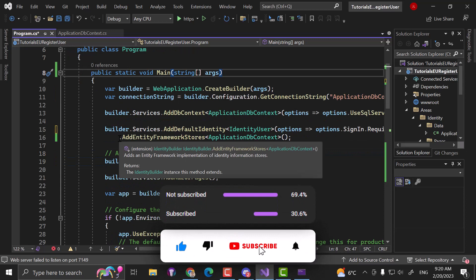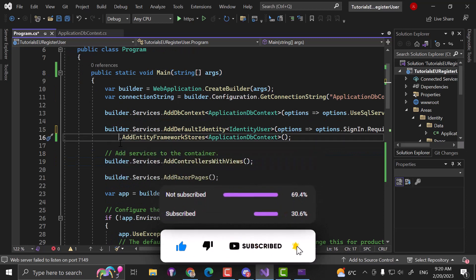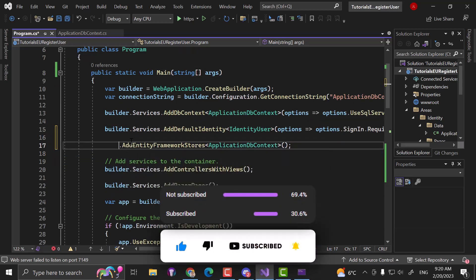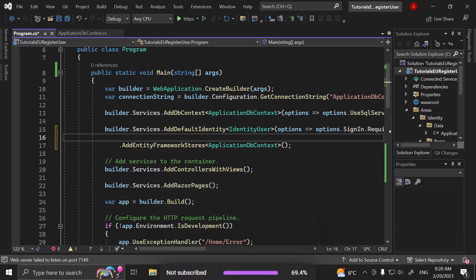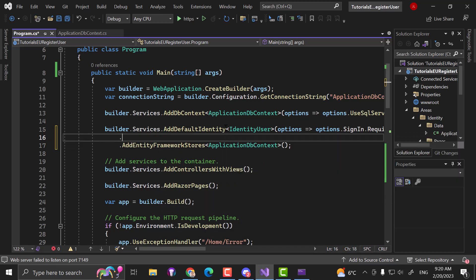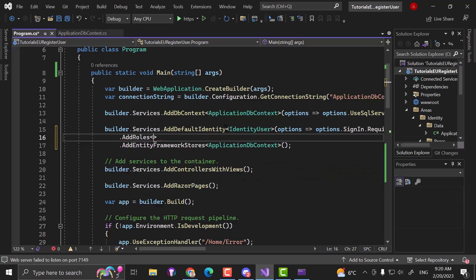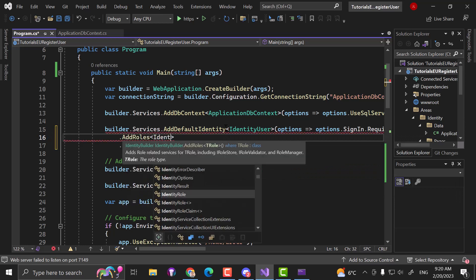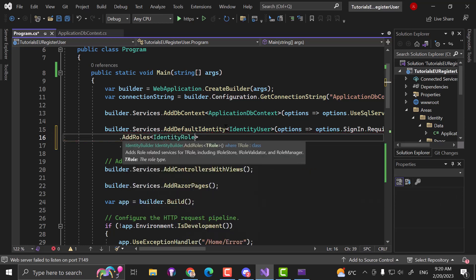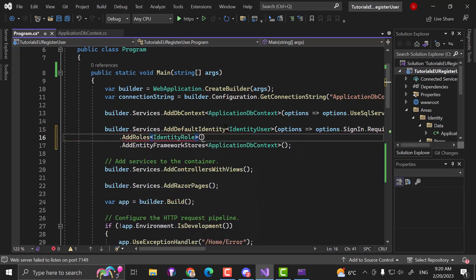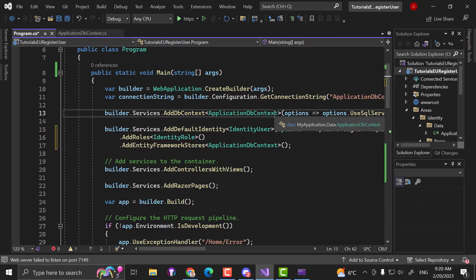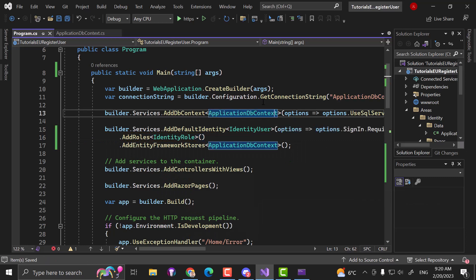Right before we call AddEntityFrameworkStores, we want to go ahead and for the AddDefaultIdentity, we also want to add .AddRoles<IdentityRole>() so that we are able to create roles for our identity.